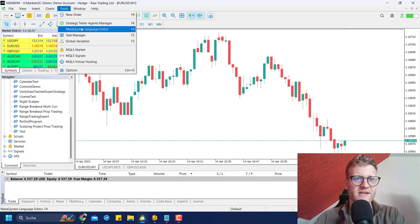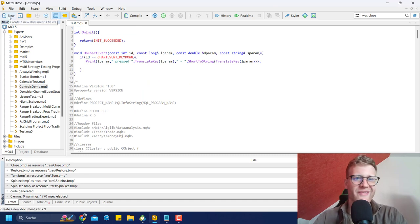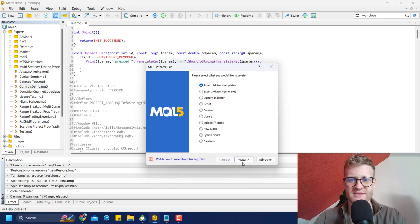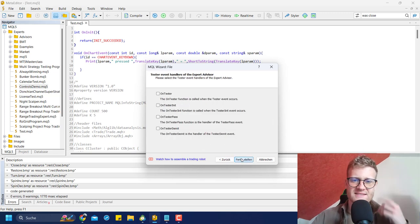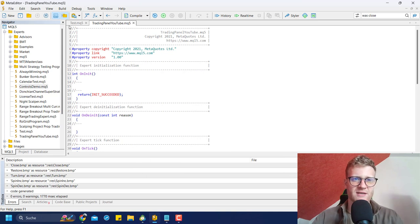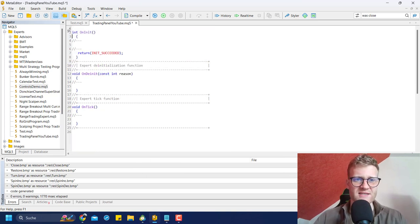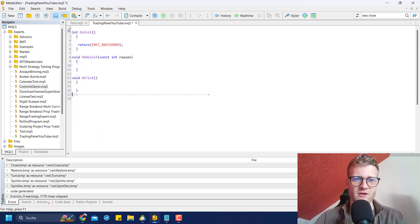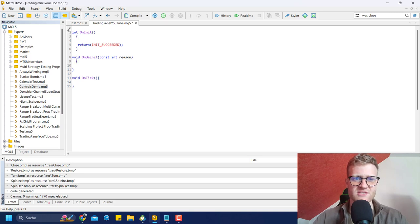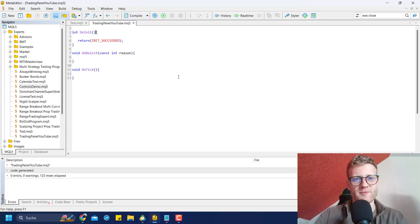Let's start building our own trading panel. Go to Tools > MetaQuotes Language Editor. To write a new program, click New in the upper left corner, select Expert Advisor template, click Next, write a name like 'trading panel YouTube', then click Next and Finish. I'll delete the first lines — some comments and properties we don't need. In this video I can't explain the absolute basics because we need object-oriented programming, so I'll assume you've written one or two programs before.